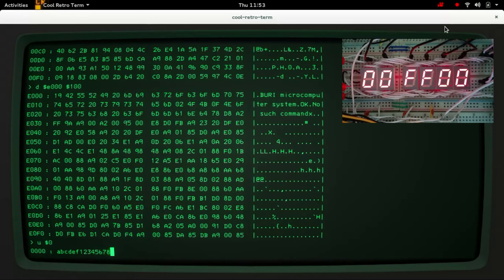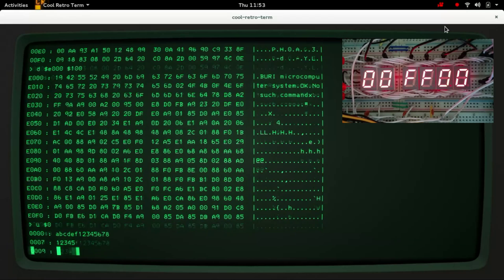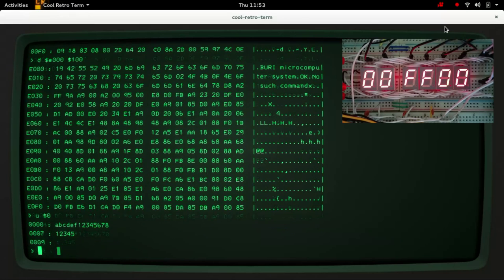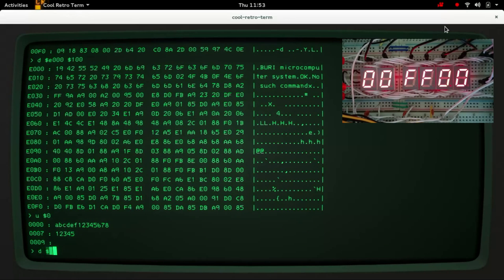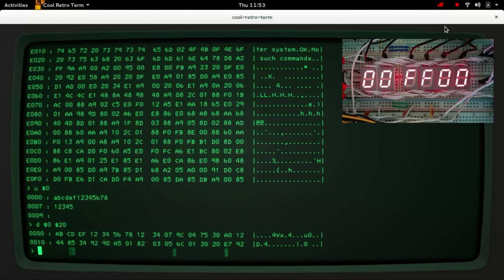like that, and if I were to do this again it keeps asking me until I enter a blank line, and then if we were to look at the first 32 bytes at zero page we can see